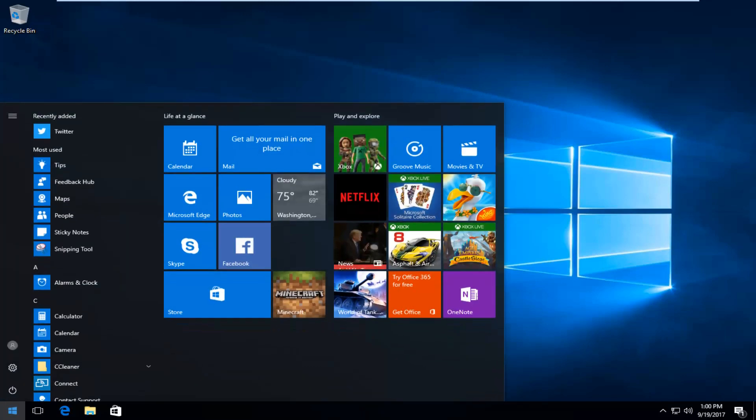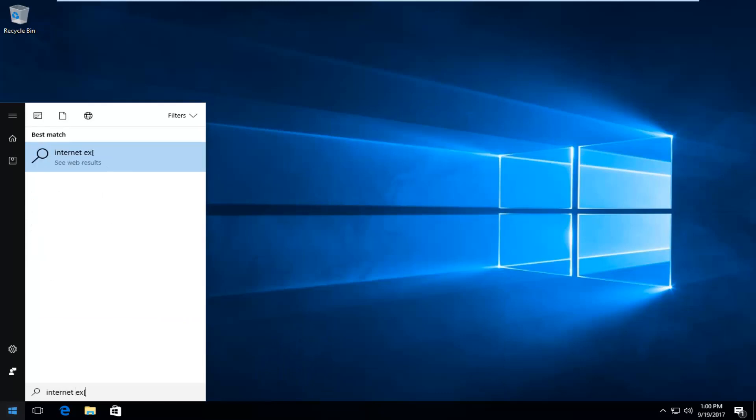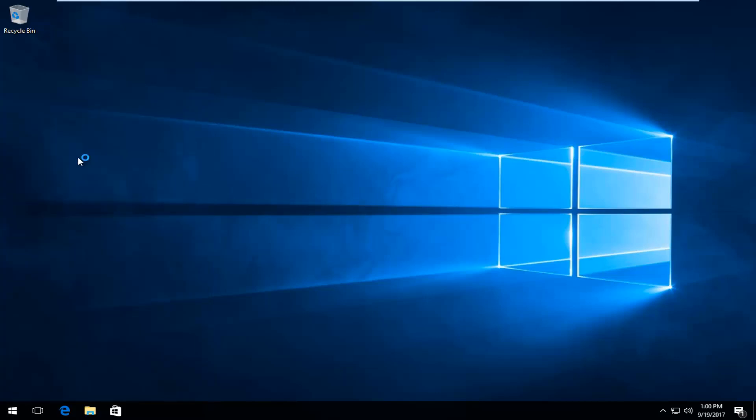So you want to go on the start menu and type in Internet Explorer and it should be listed right above desktop app. You want to left click on it one time to open it up.